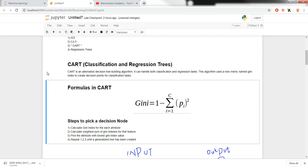CART is an alternative decision tree building algorithm that can handle both classification and regression tasks. The algorithm uses a metric named the Gini index to create decision points for classification tasks. The Gini index formula calculates the probability of the dataset attributes we have. Don't worry if you don't understand the formula right now — we are going to take a deep dive into it.